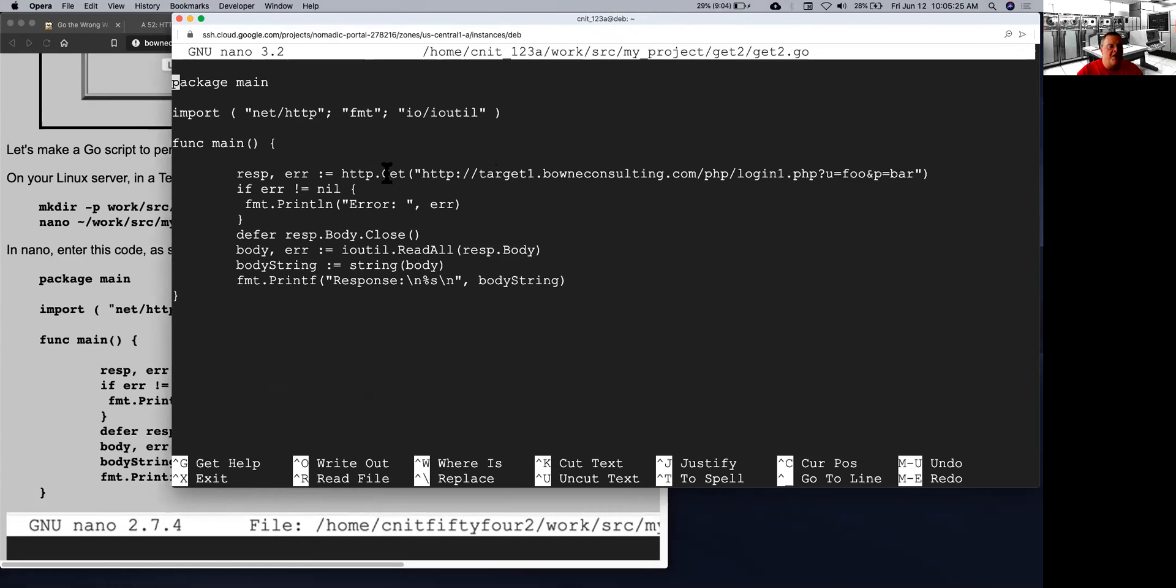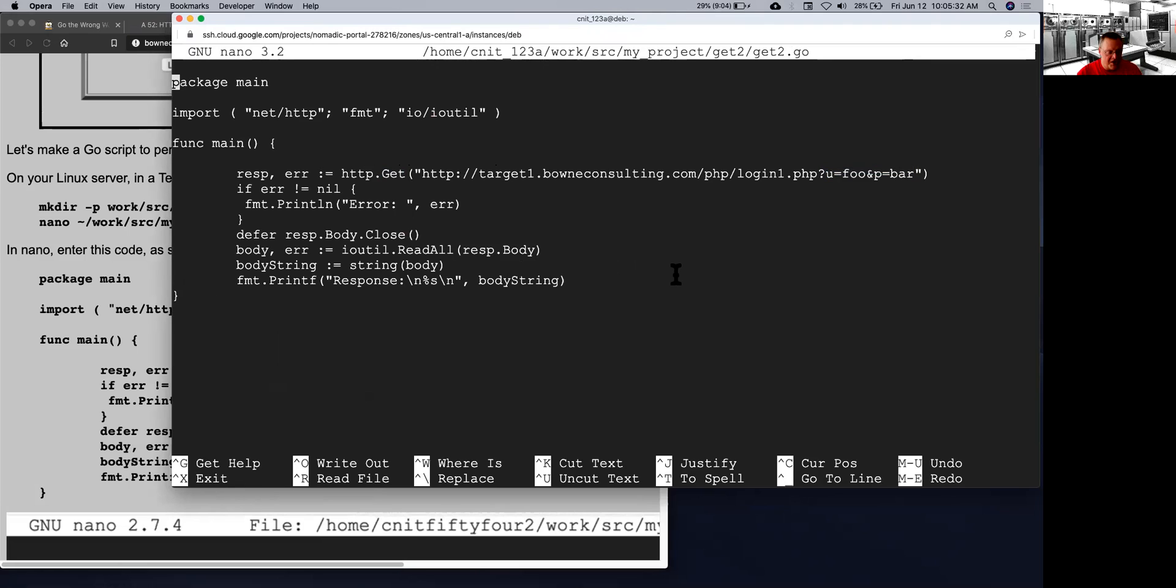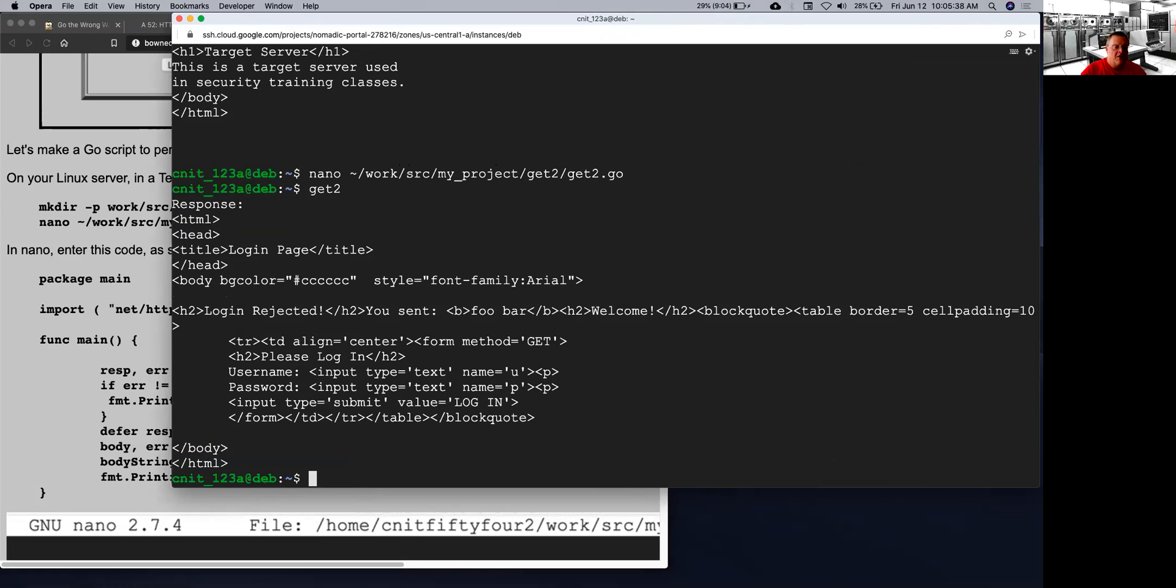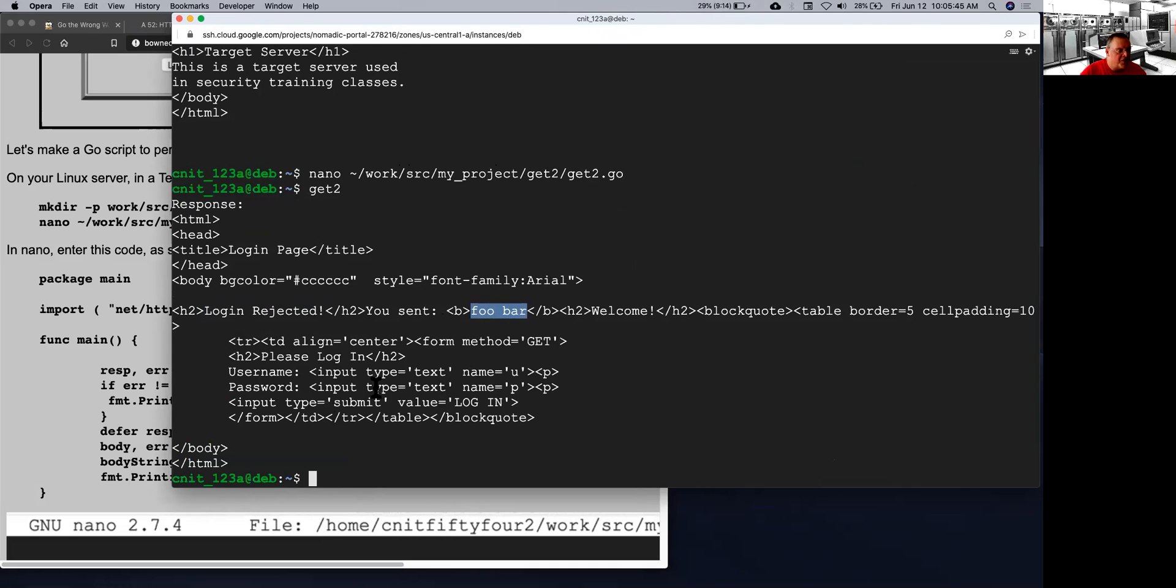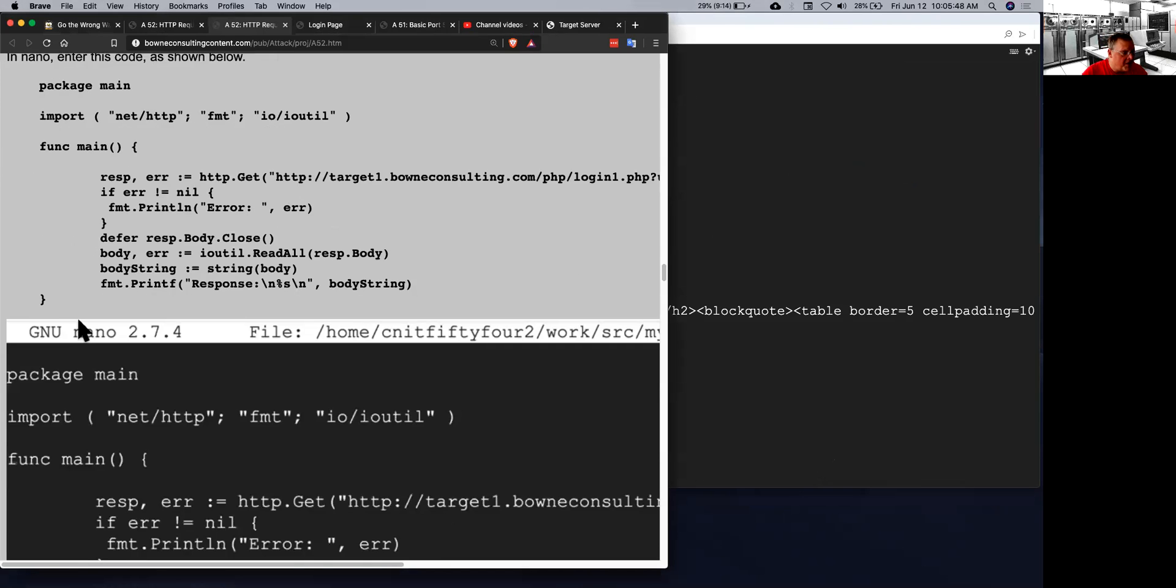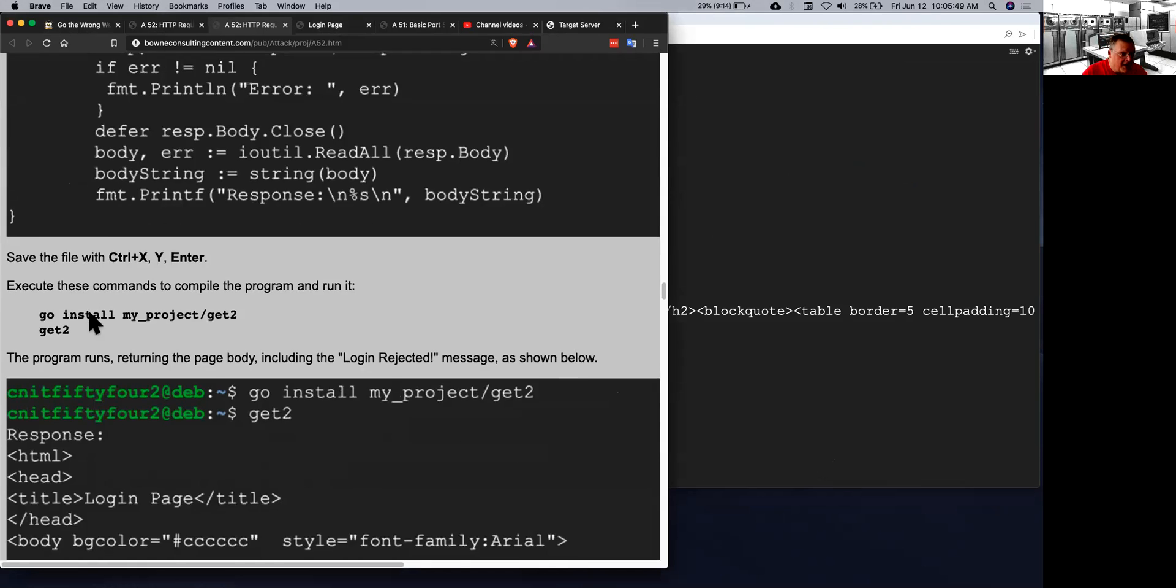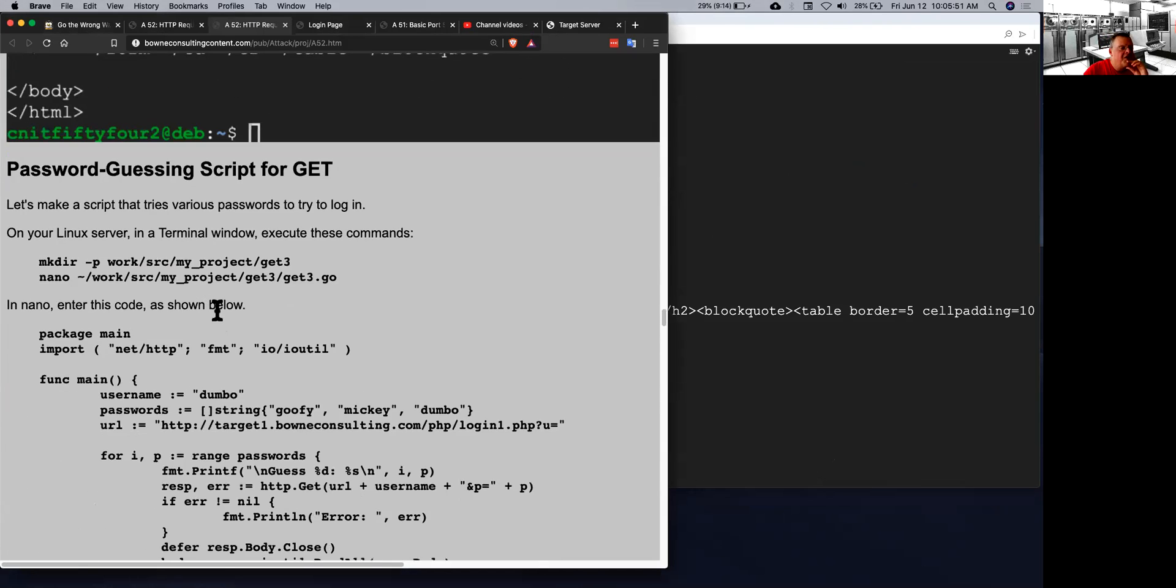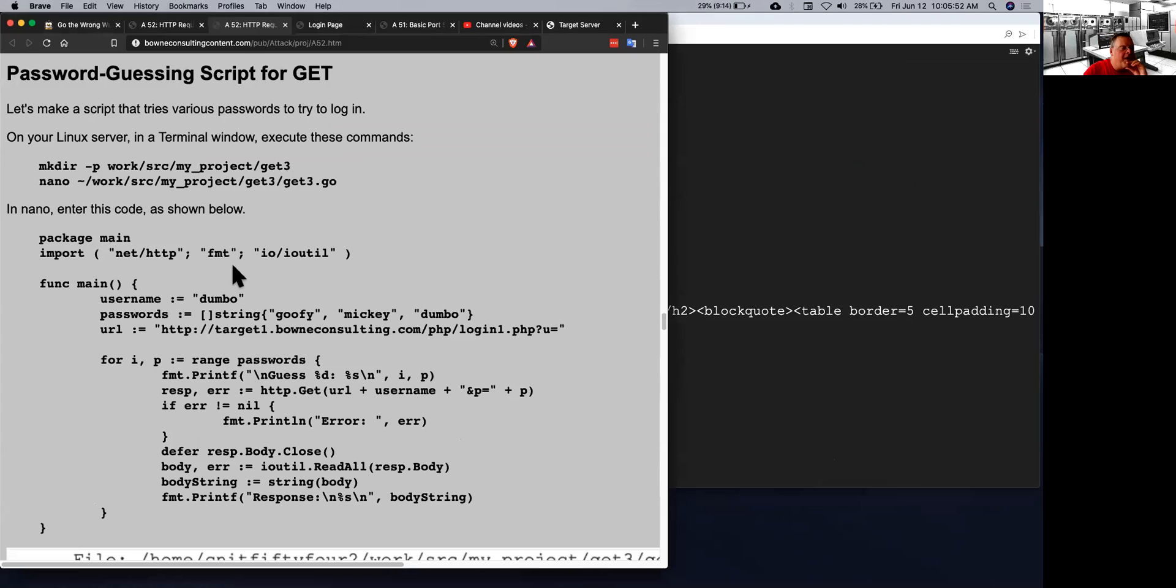So all I do is I use the same get and I just put the username and password right there in the URL. So this is a very small change in the program. And so get2 will fetch that page and you see it now tells me login rejected. You sent foo bar. So it's just showing me the source code of that. So I was able to send credentials up to the server in this simple case.